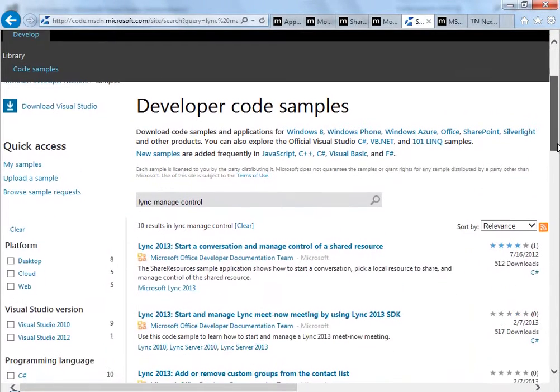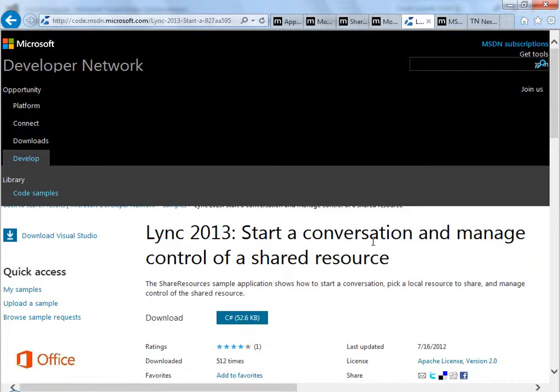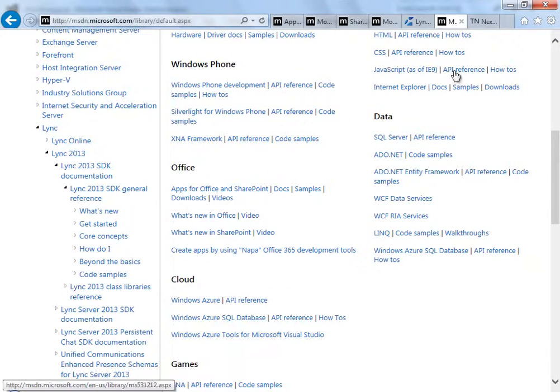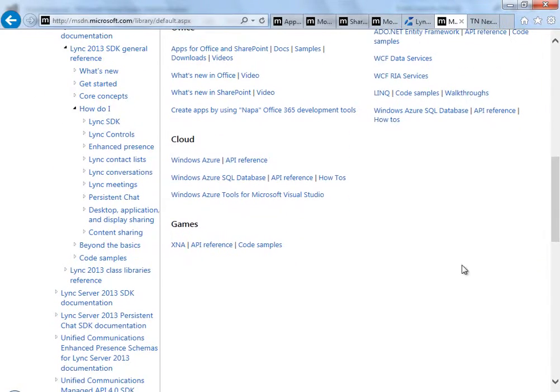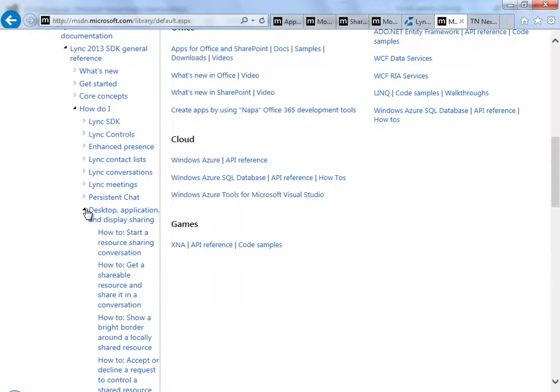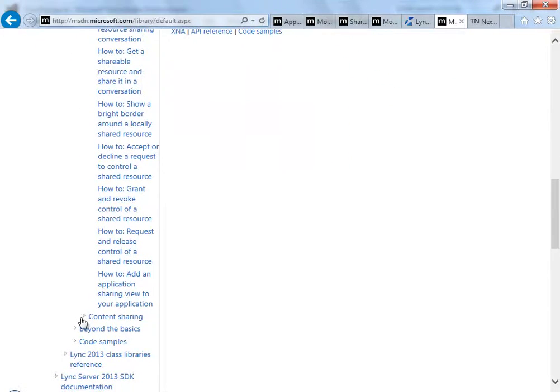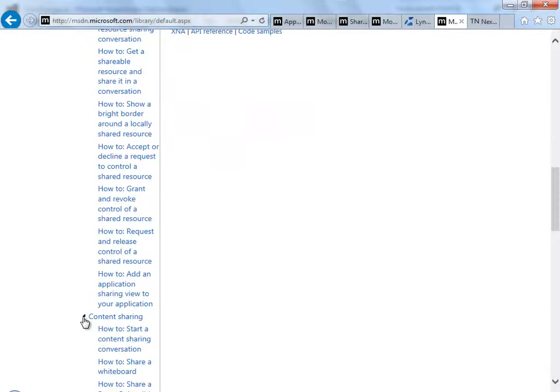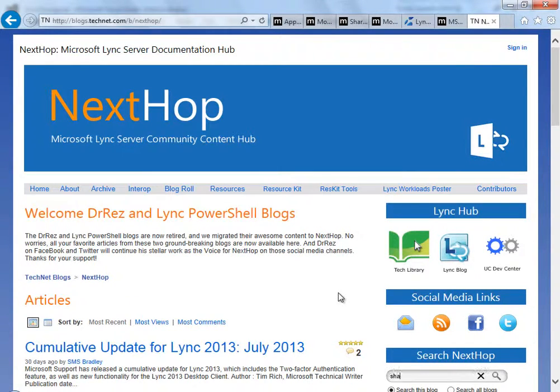See the sample application here. And you can also take a look at the MSDN docs. See here under How Do I, there are two sections on using Lync for sharing with lots of how-to articles. And also, take a look at the Lync server site called NextHop. See here how I found a couple of relevant articles. I'll see you next time.